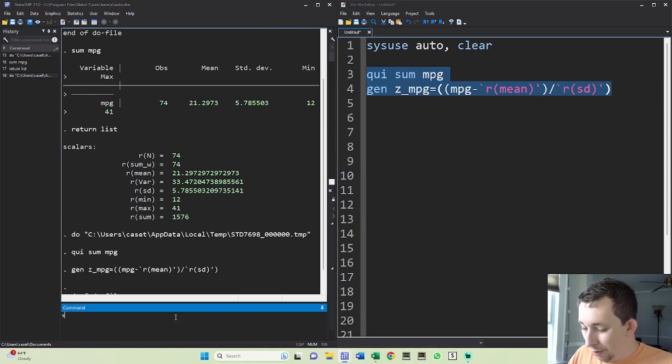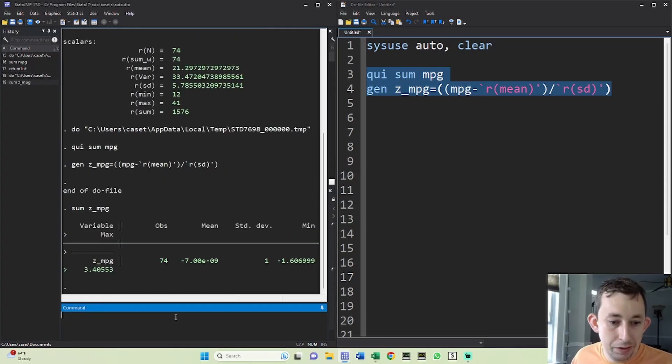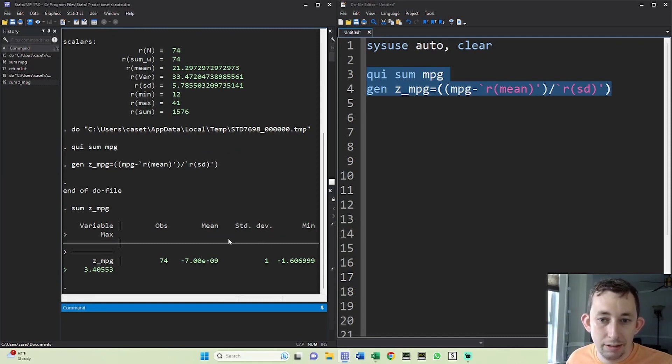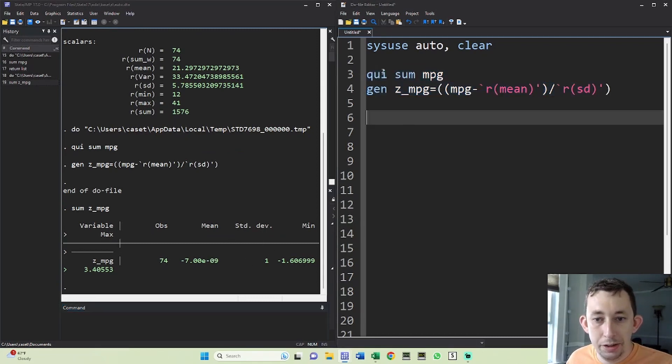And now if I sum Z miles per gallon, you can see that I've got a mean of basically zero and a standard deviation of exactly one. And that's how you do it for one variable.